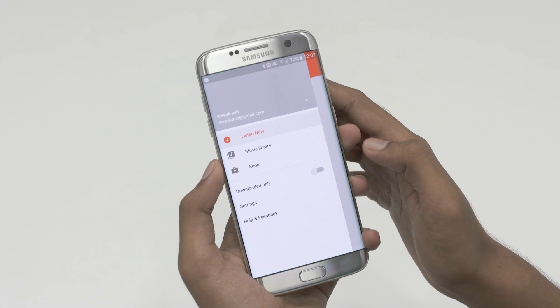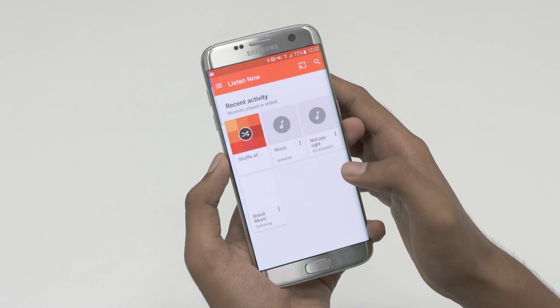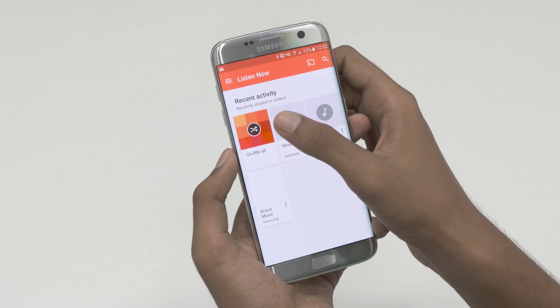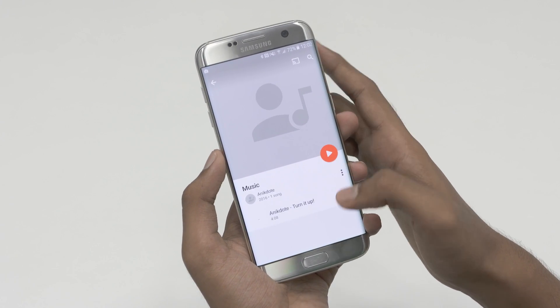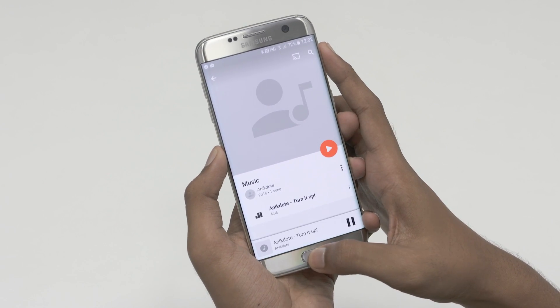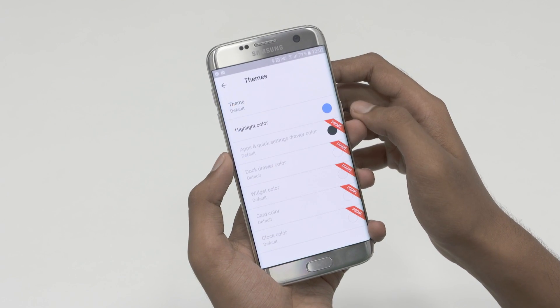In other words, there's a little bit of a learning curve, but once you get past it, this might just become your favorite launcher. It's also worth noting that there's support for themes and icon packs.